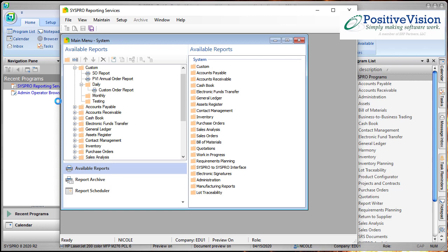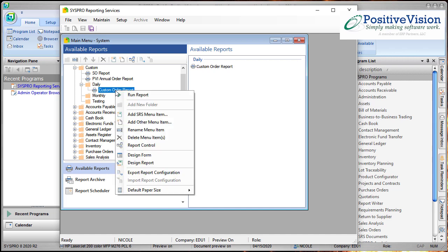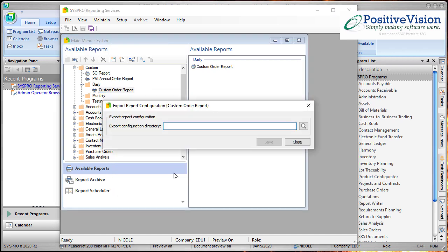Then I'm going to browse to the report that I'd like to copy. In this case, I'm going to copy my custom order report. I'm going to right click over it and choose Export Report Configuration.